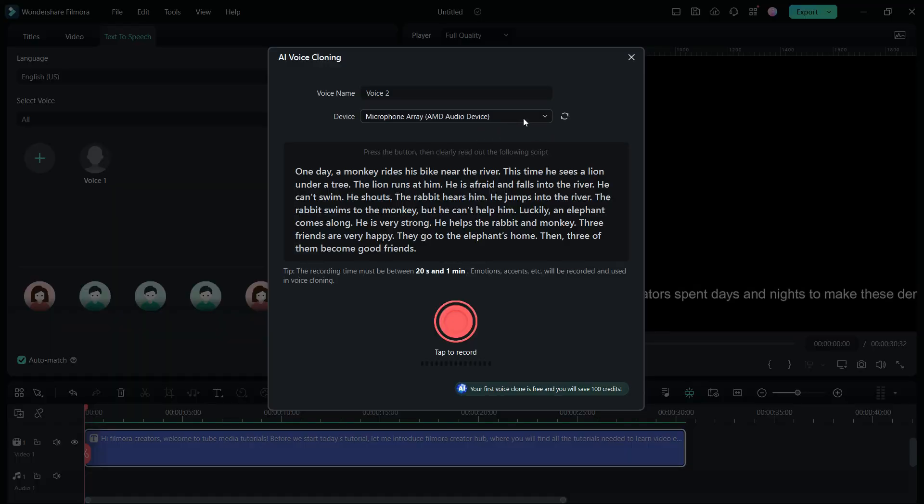Select your microphone device. Then, click the red button and read out this text in your natural voice. The recording time must be between 20 seconds and 1 minute. Emotions and accents will be recorded and used in the voice cloning.